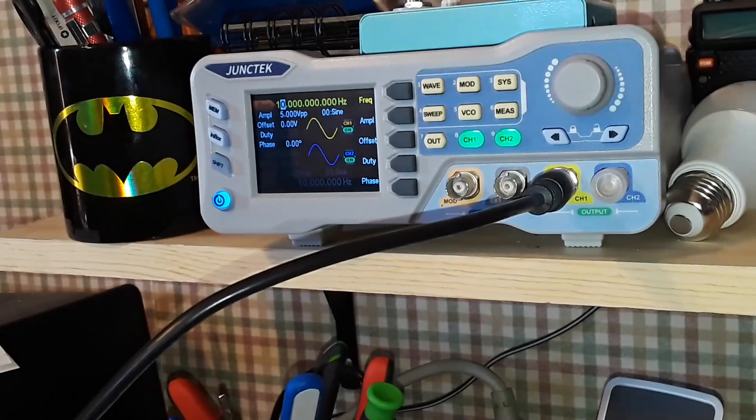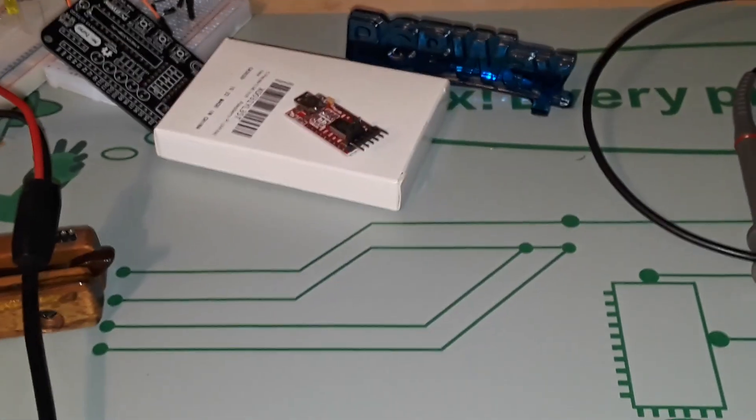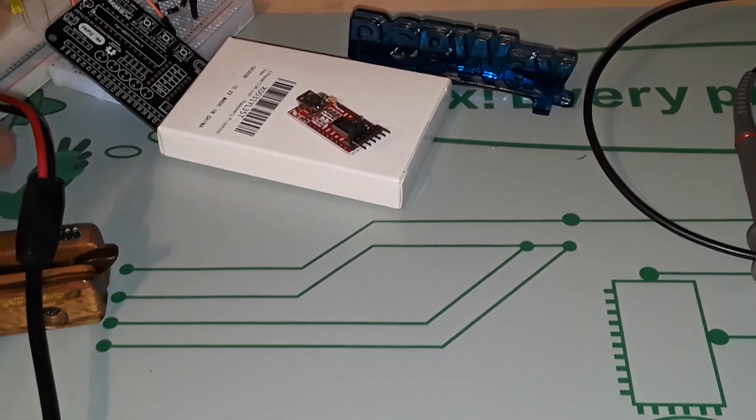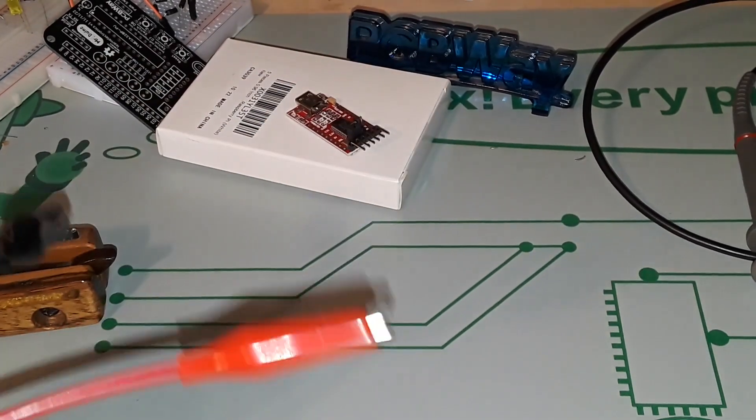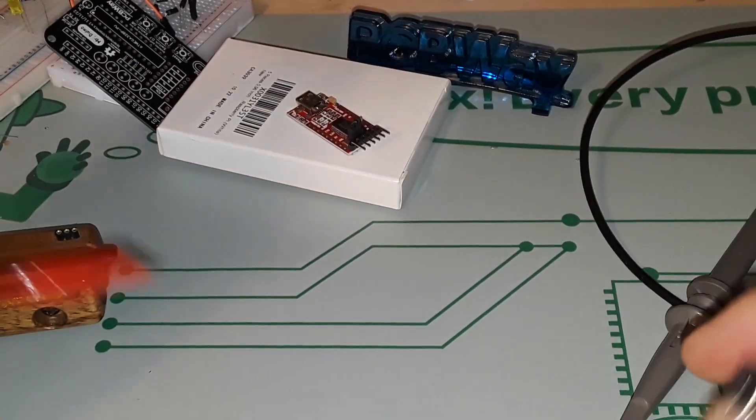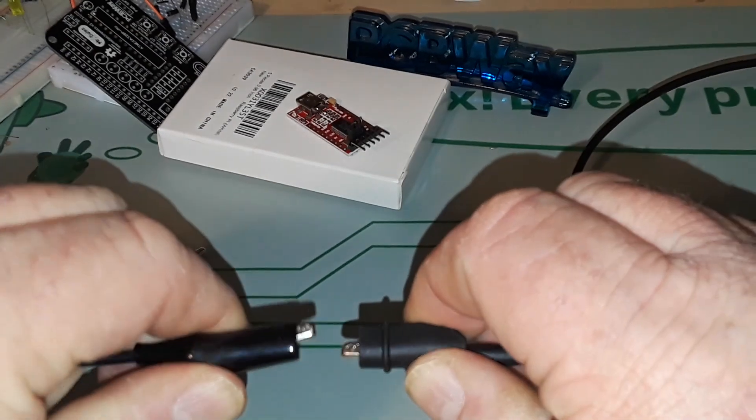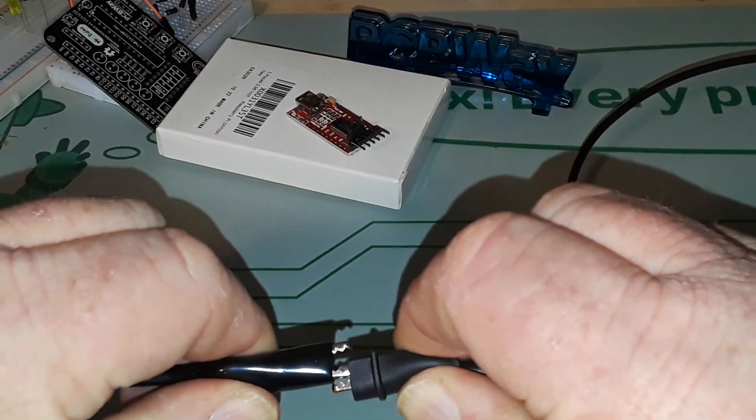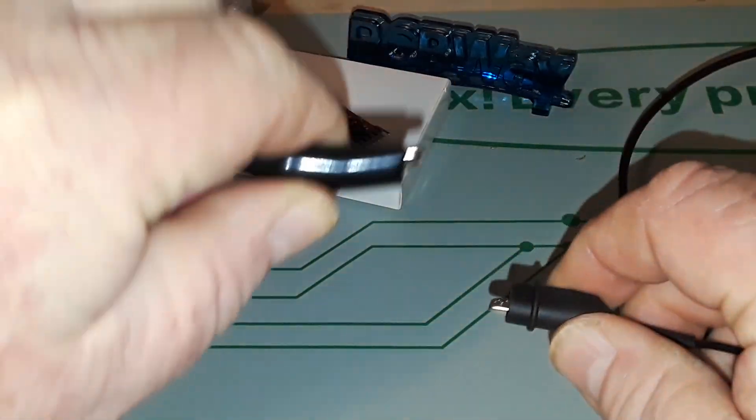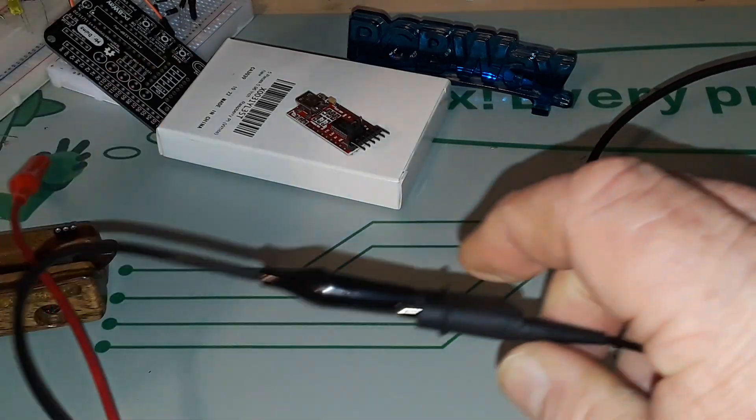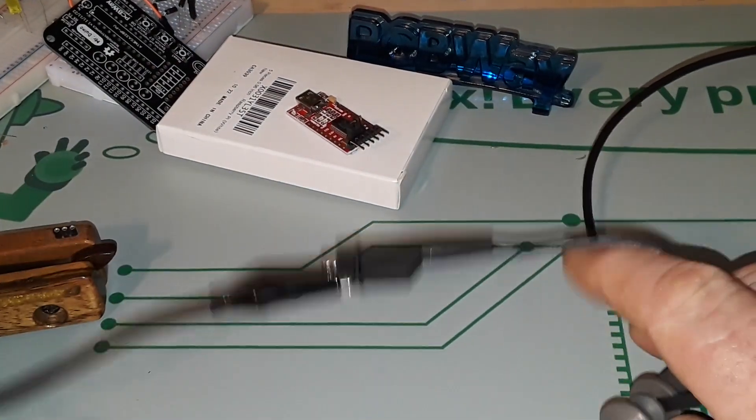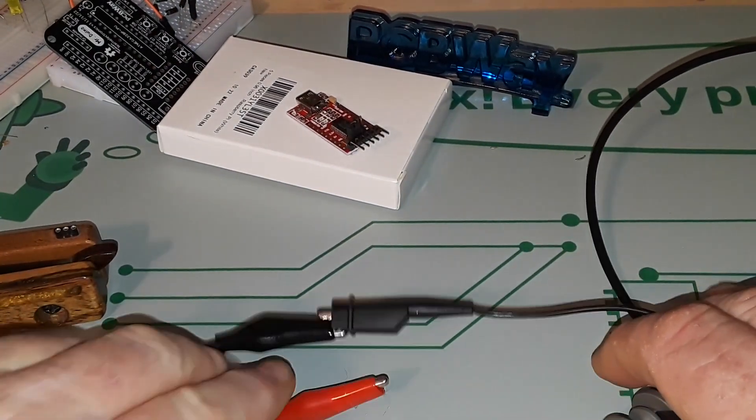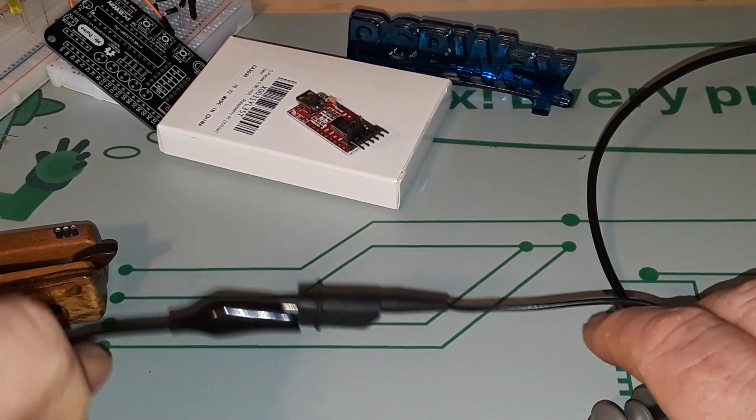Okay, so now let's hook up our crystal. So first of all, we're going to hook our grounds together. This is the oscilloscope. This is the function generator. Now they share the same ground, so they know as a reference what zero is.